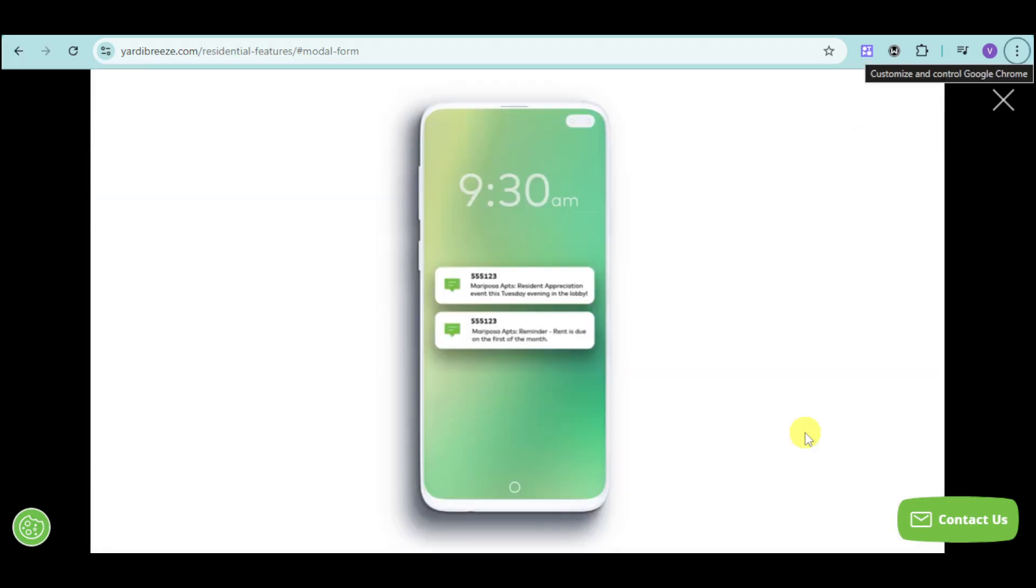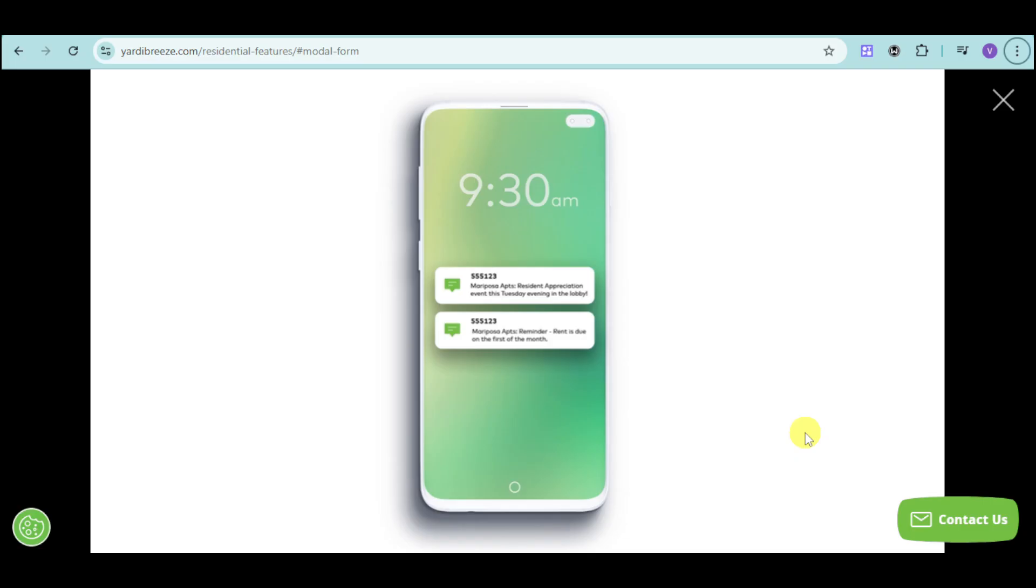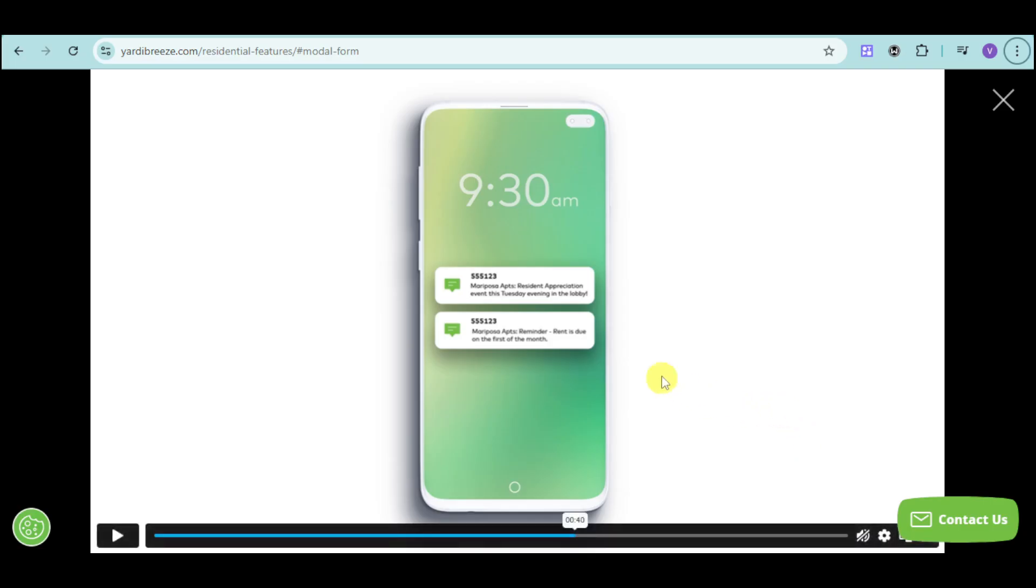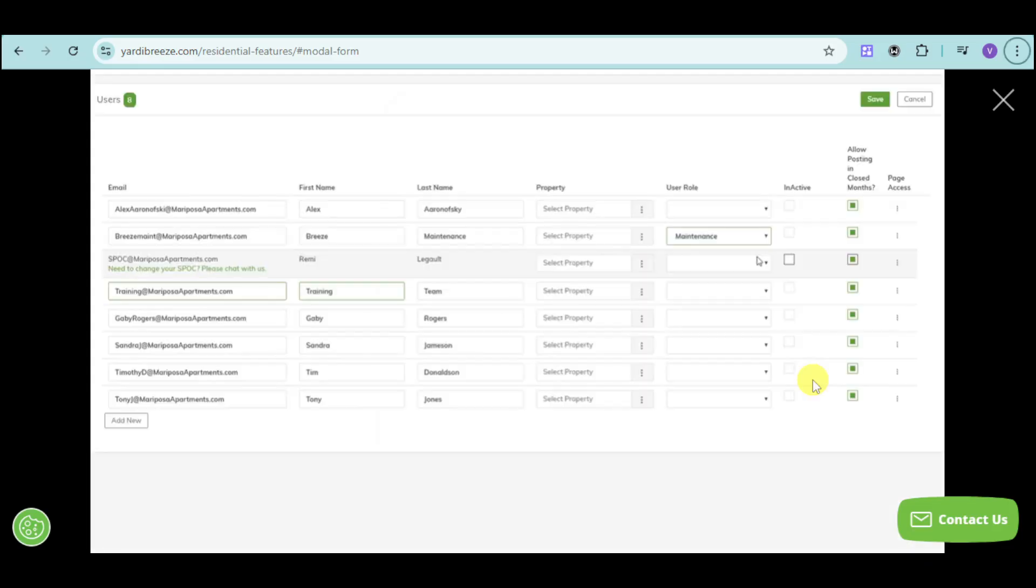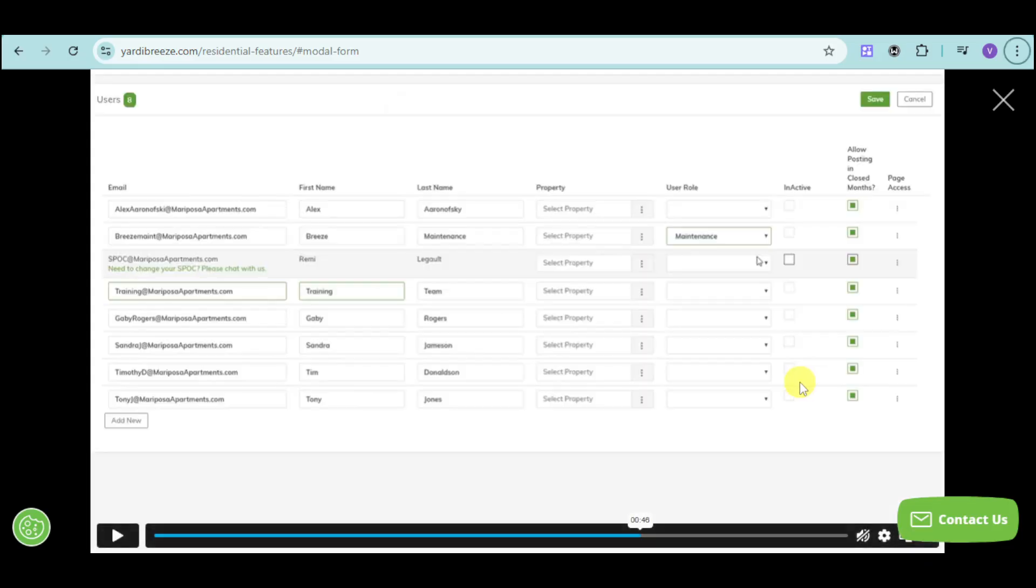One other thing that we can have on Yardi Breeze is its access to mobile app. Wherever you are, you can still operate your business because they have a dedicated application that can help you access everything on it. As you can see right here, we have reminders for the rent due as well as appreciation event dates and other sorts of reminders.